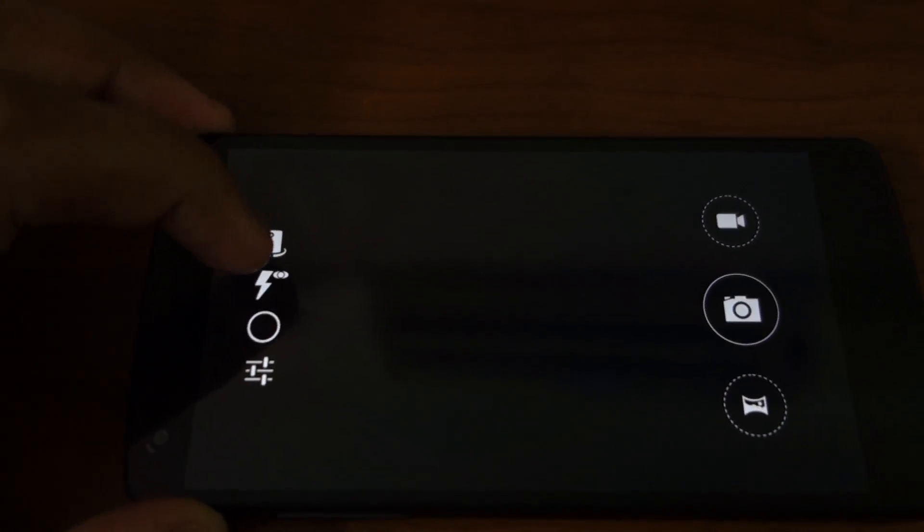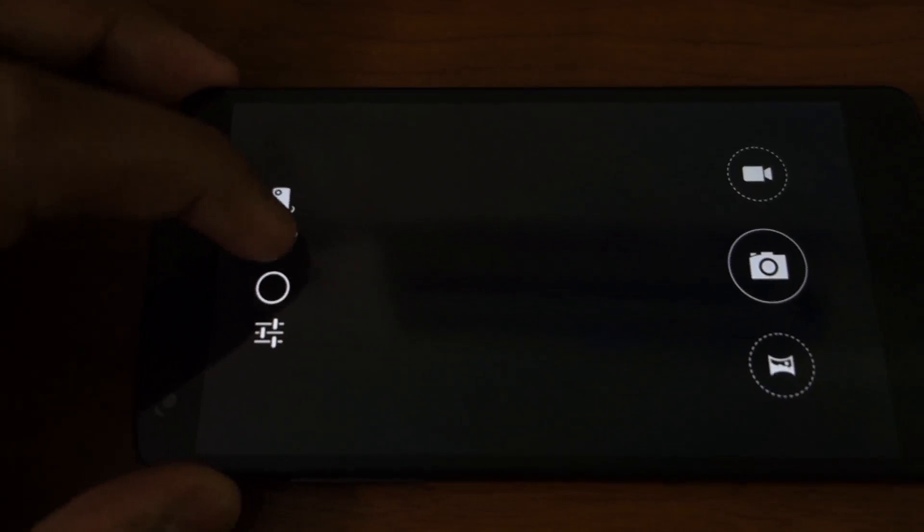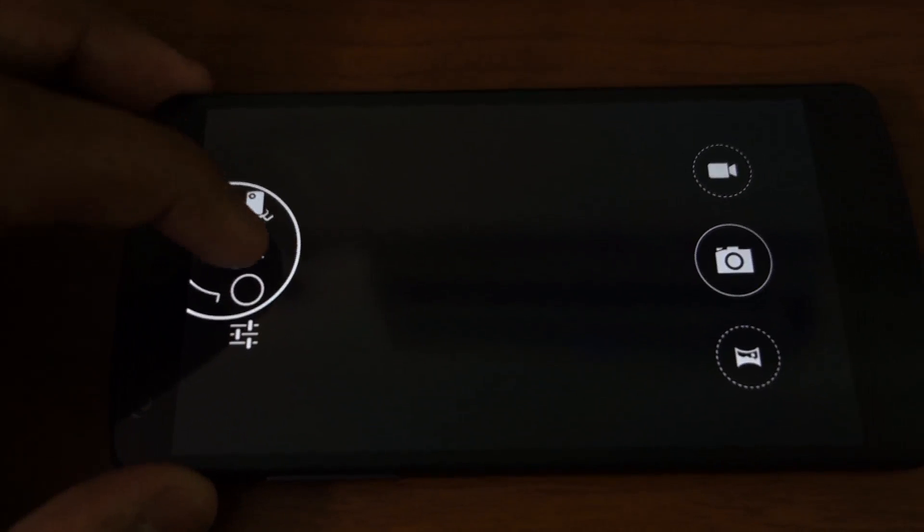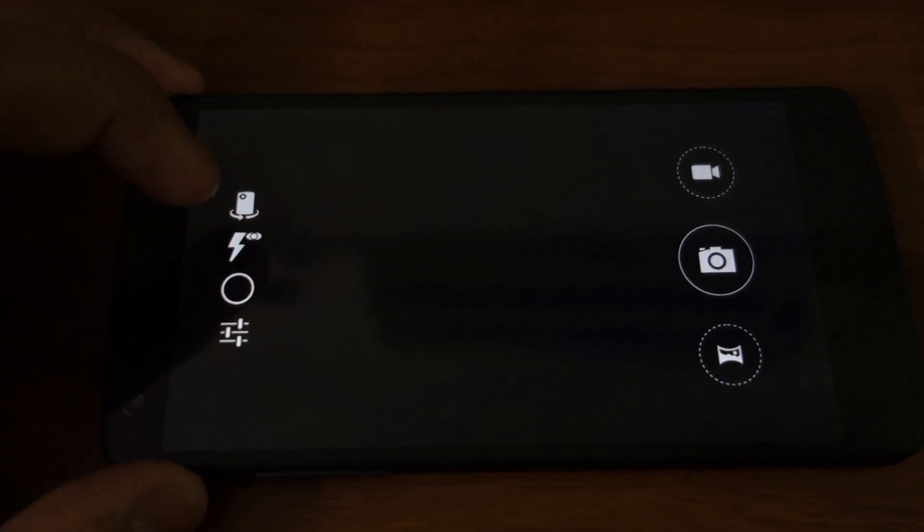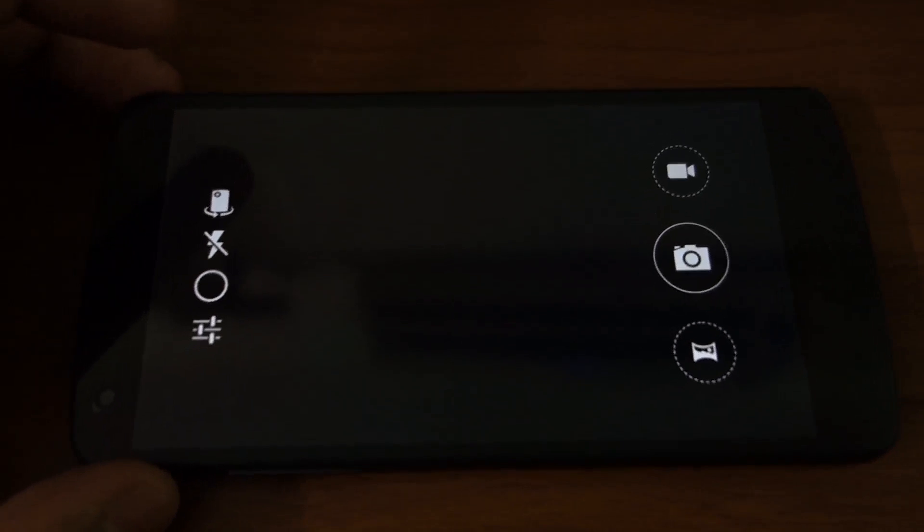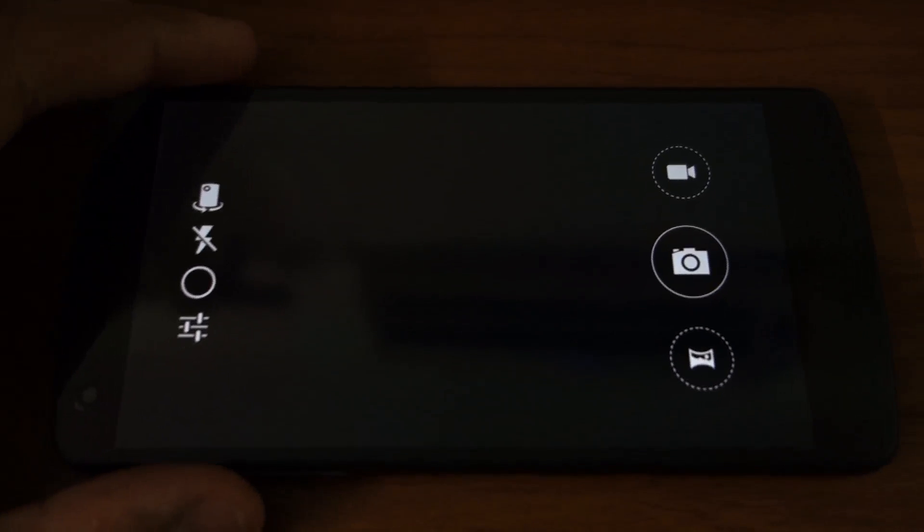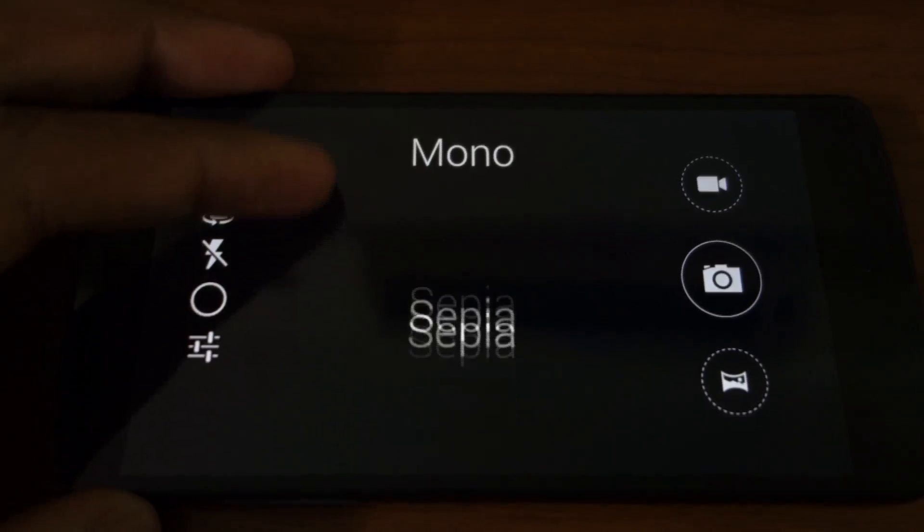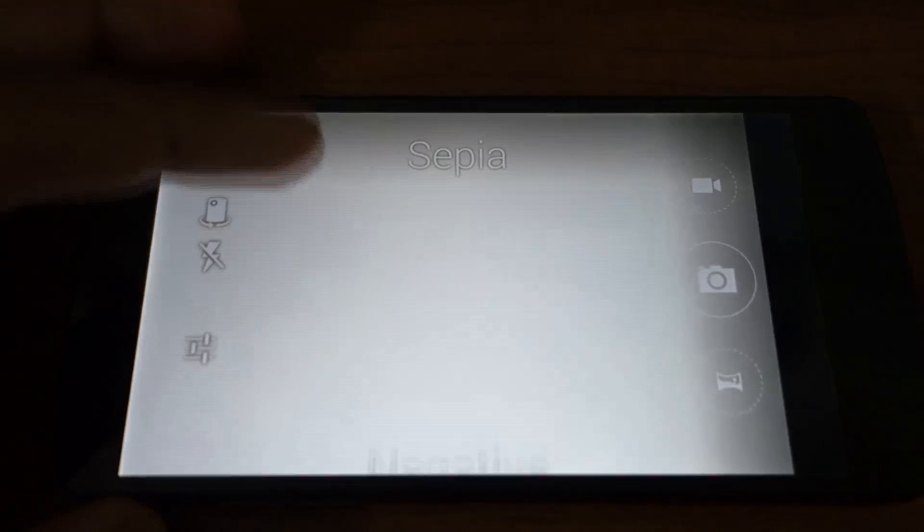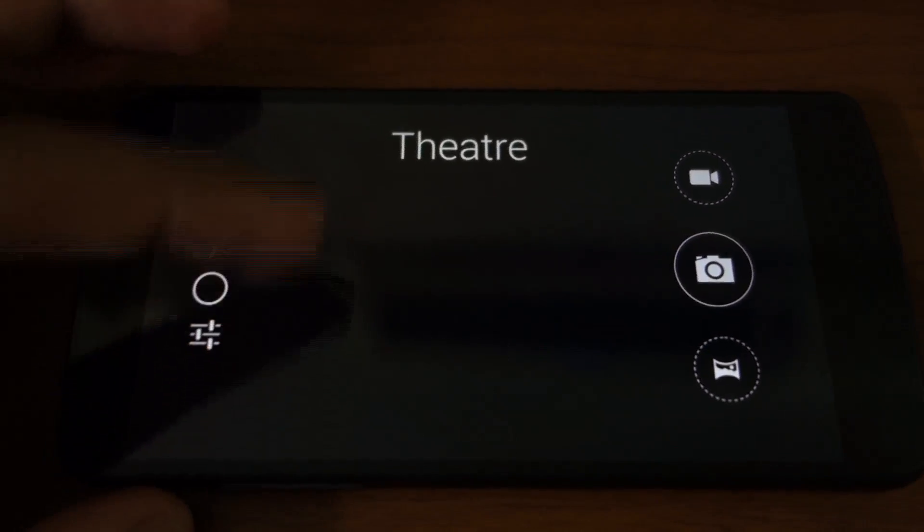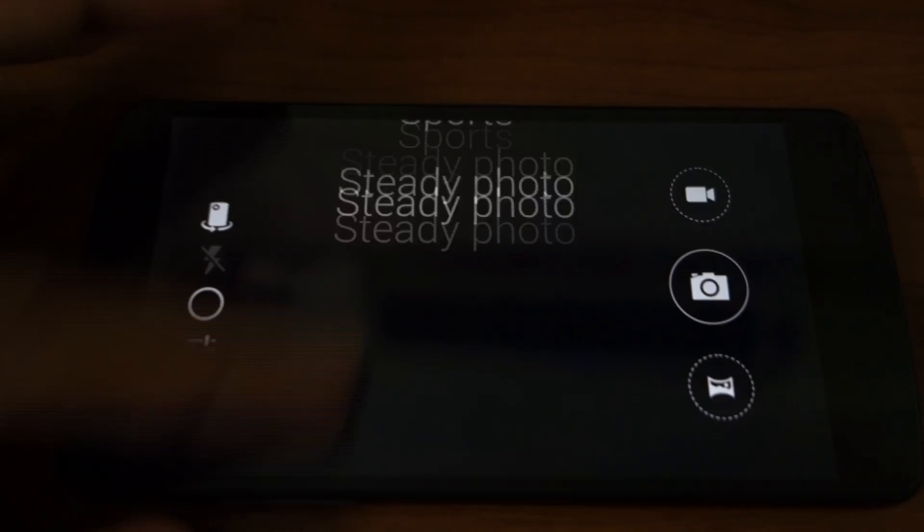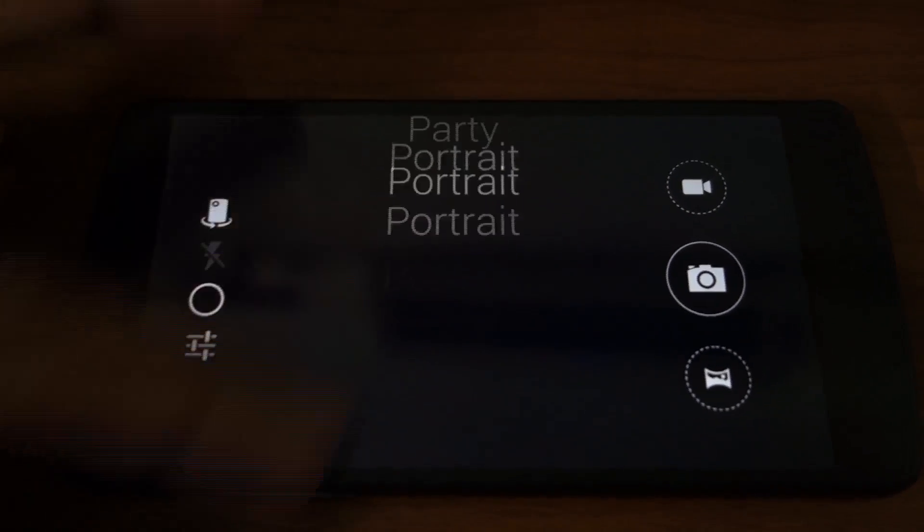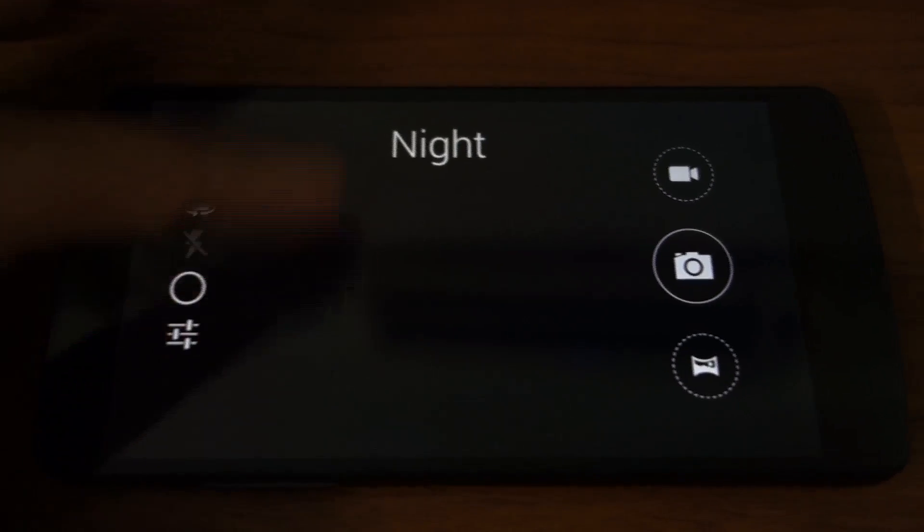Also you have the flash options: red-eye flash, off, automatic flash. I'll set it off for now. You can swipe on the screen to switch between those scene modes: sunset, steady photo, sports, snow, portrait, night portrait, night landscape, fireworks.